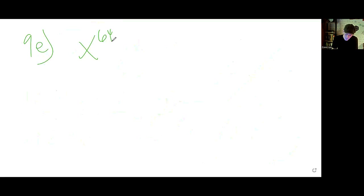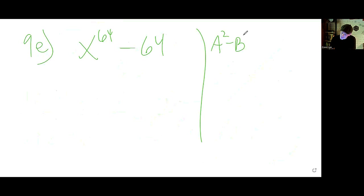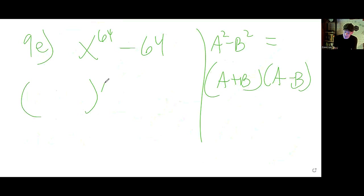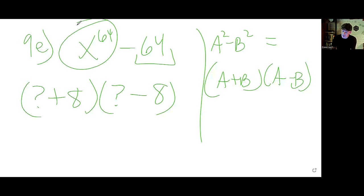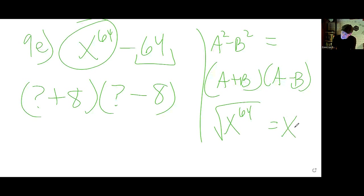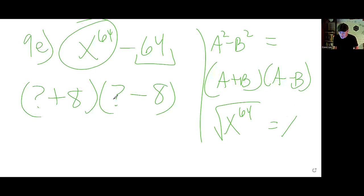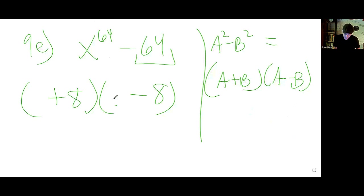9e: x to the power of 64 minus 64 is a difference of squares — like a squared minus b squared equals (a plus b)(a minus b). Set up two parentheses, one positive and one negative. The square root of 64 is 8. For the variable part, the square root of x to the 64 is x to the 32 (you divide the exponent by 2). So the answer is (x to the 32 plus 8)(x to the 32 minus 8).